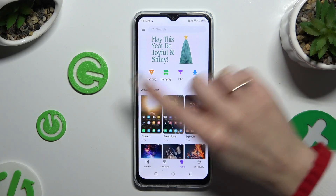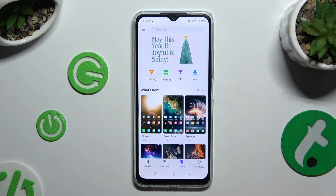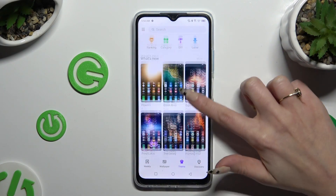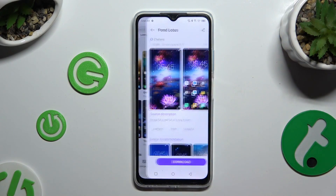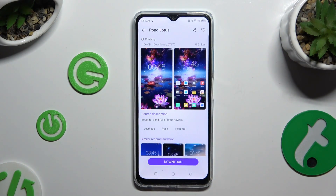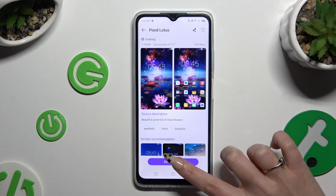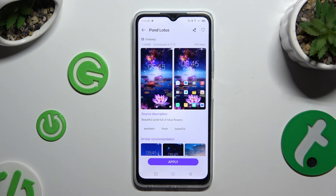Select one of those options, or tap on one of those themes, then hit download at the bottom and choose apply.